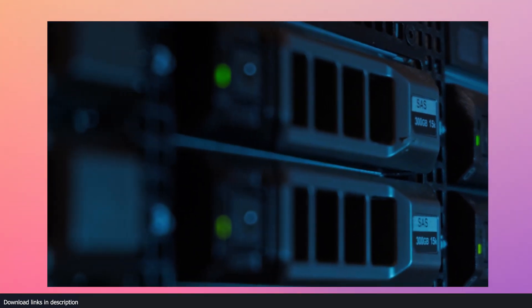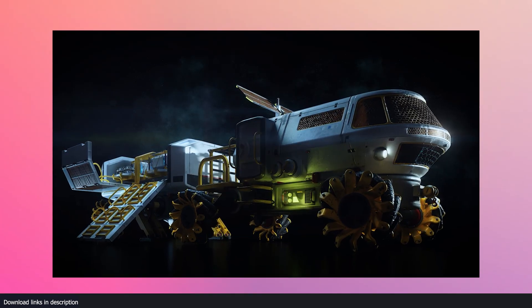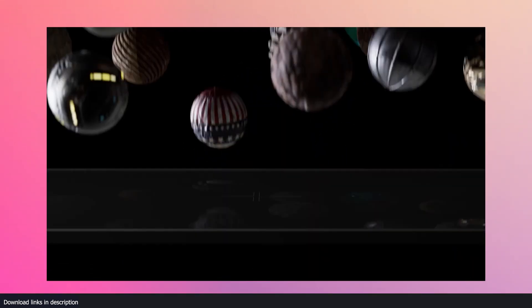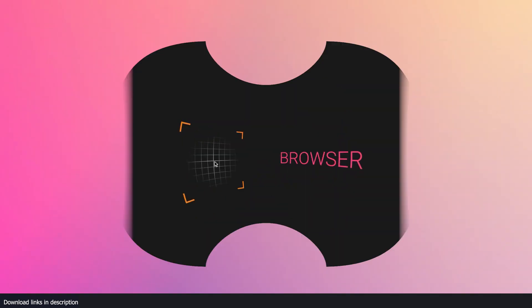For Blender artists, a content library is mostly comprised of models, textures, shaders, node setups, and more.